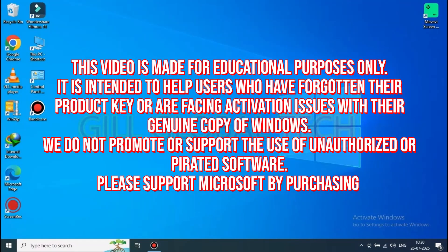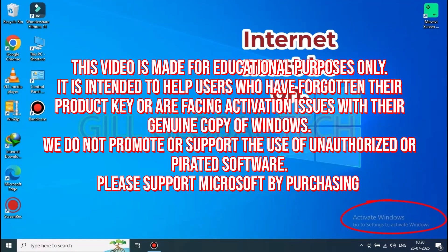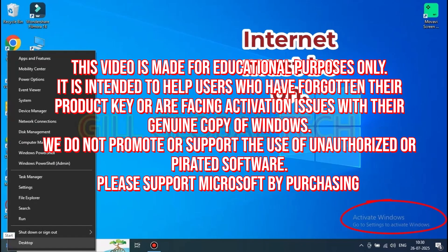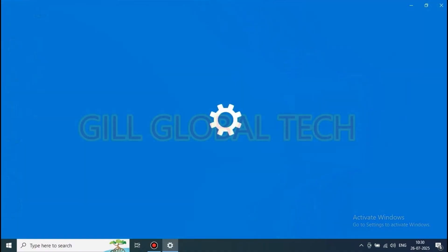This video is made for educational purposes only. It is intended to help users who have forgotten their product key or are facing activation issues with their genuine copy of Windows. We do not promote or support the use of unauthorized or pirated software. Please support Microsoft by purchasing and using a genuine Windows license.